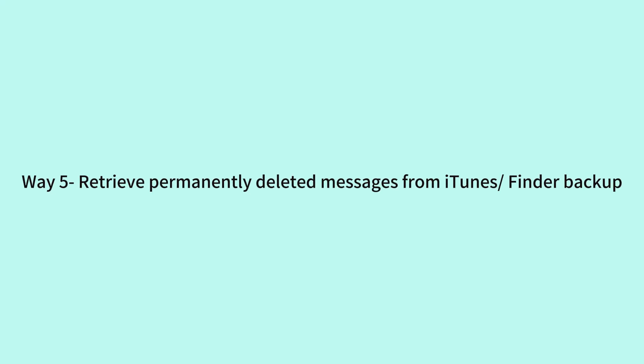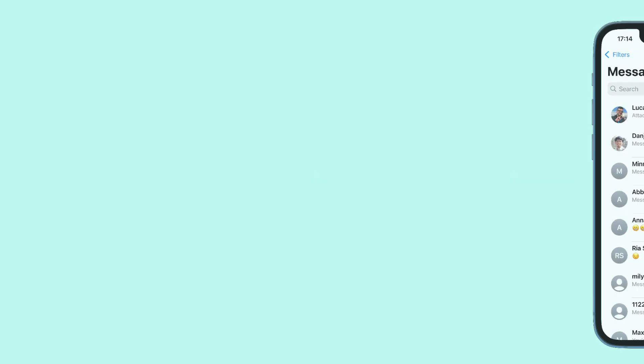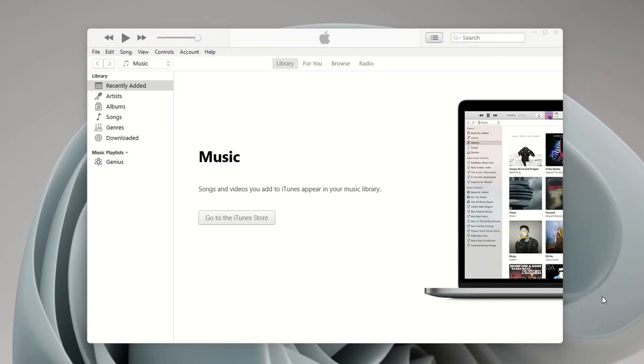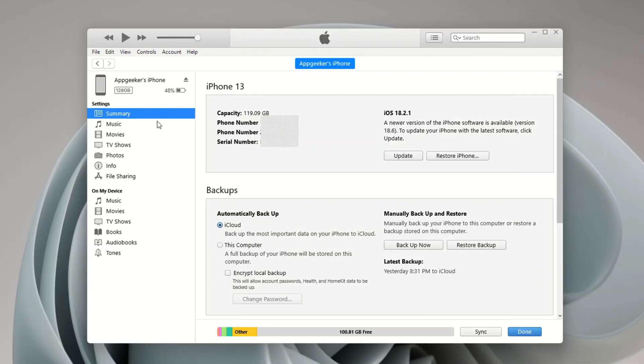If you backed up your iPhone onto your computer, you can try restoring your iPhone from that backup to recover the messages you've deleted permanently using iTunes on a Windows PC or Finder on a Mac. Now open iTunes or Finder and plug your iPhone to your computer.